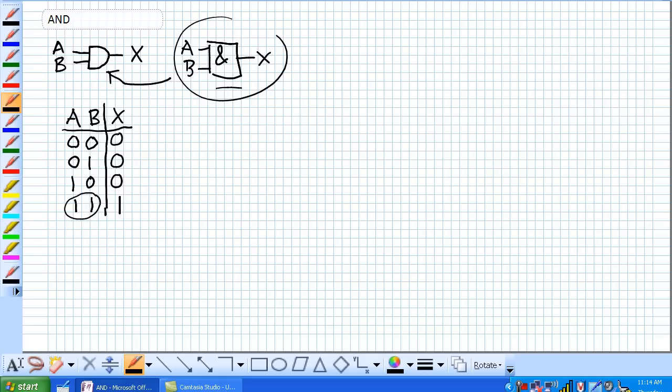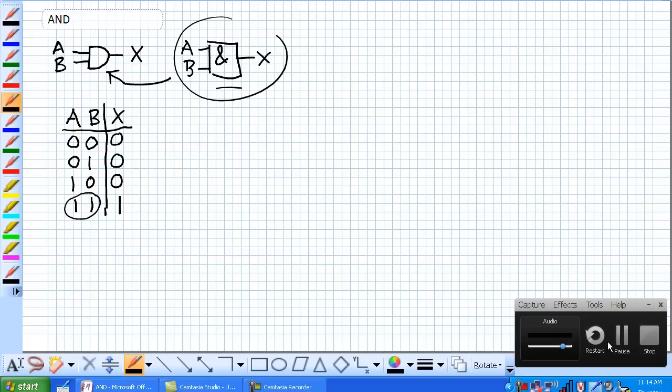So let's talk about some pulsed operation of these things here. Given this, the AND gate right here, and these signals, A and B, with these particular shapes, what can we expect the output X to look like?